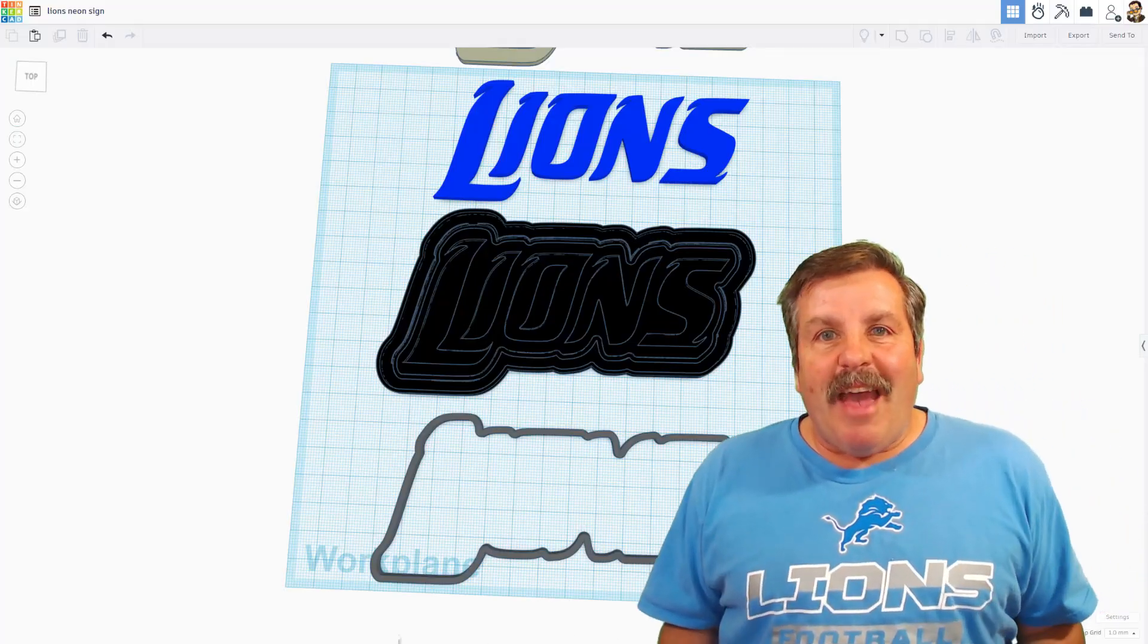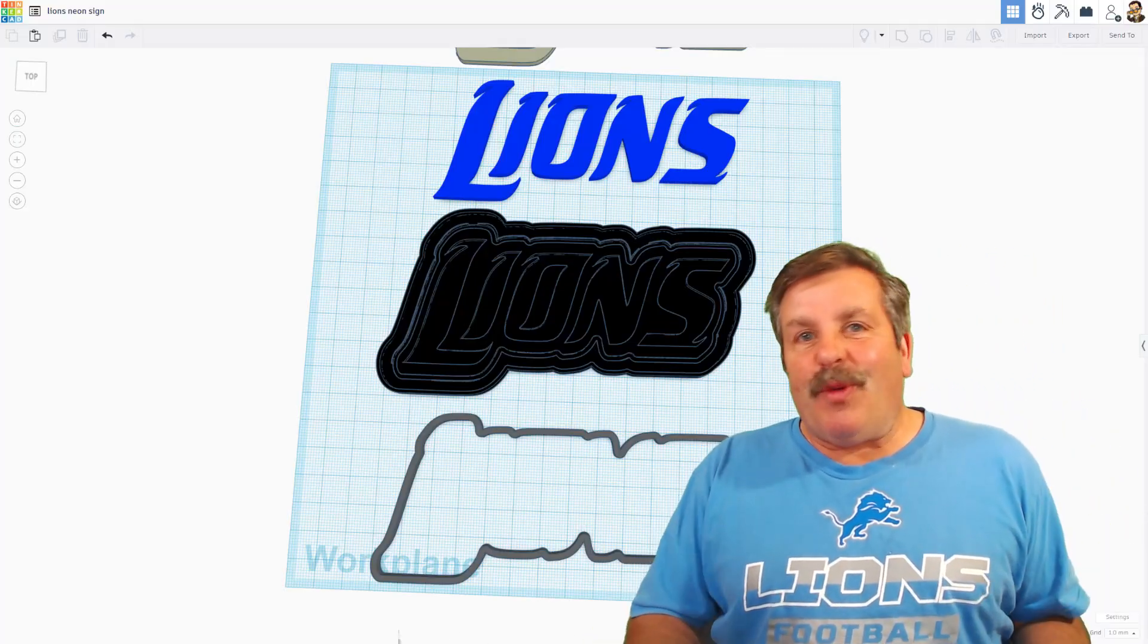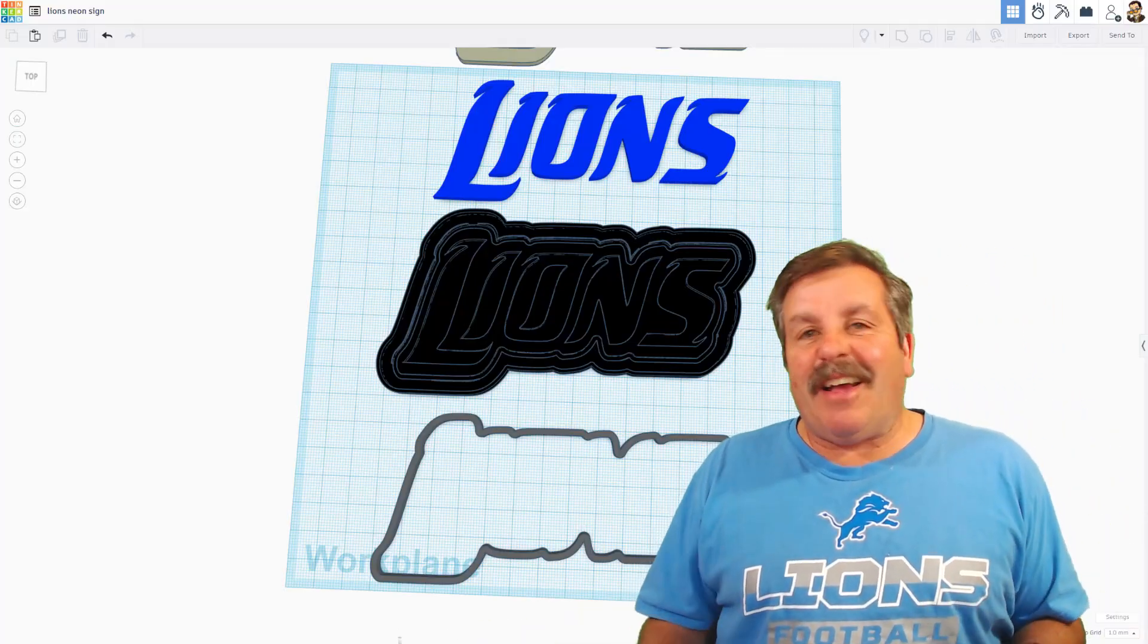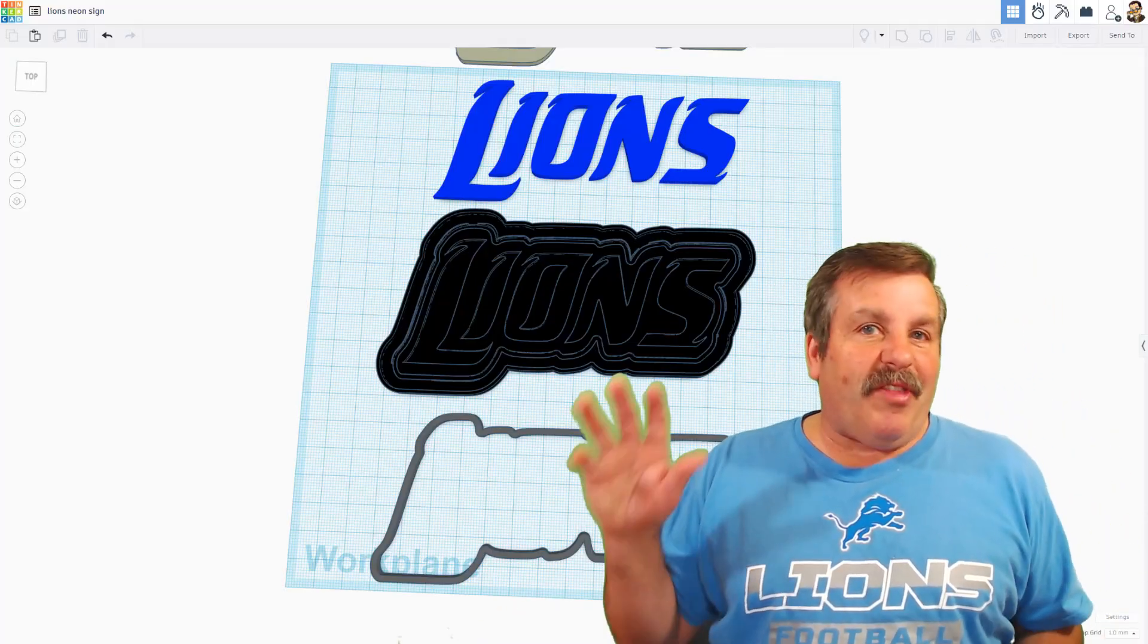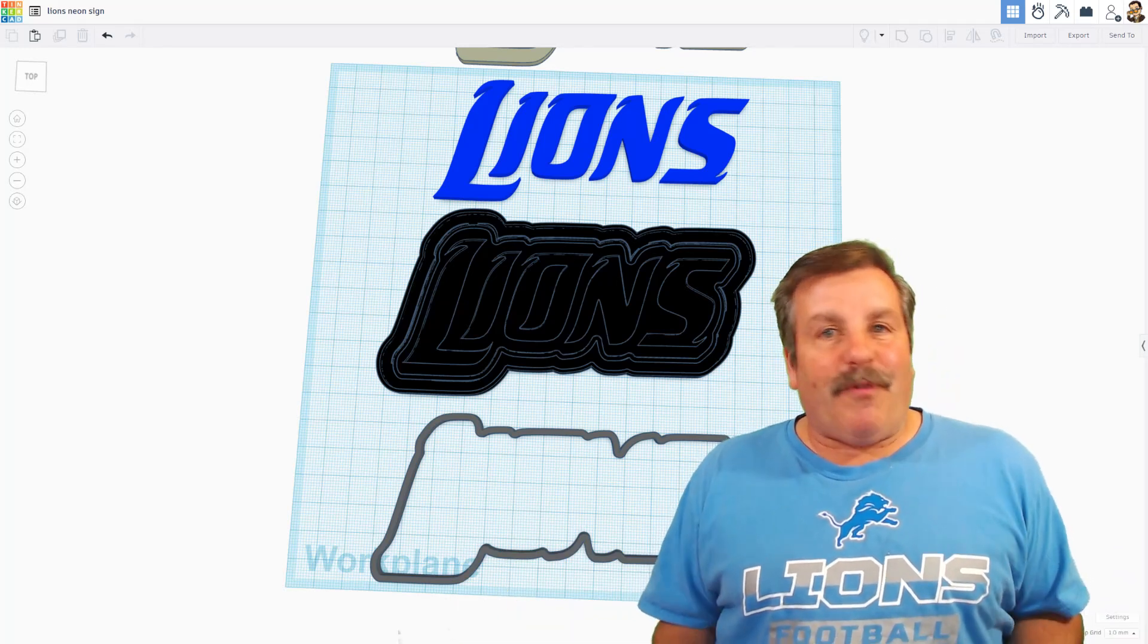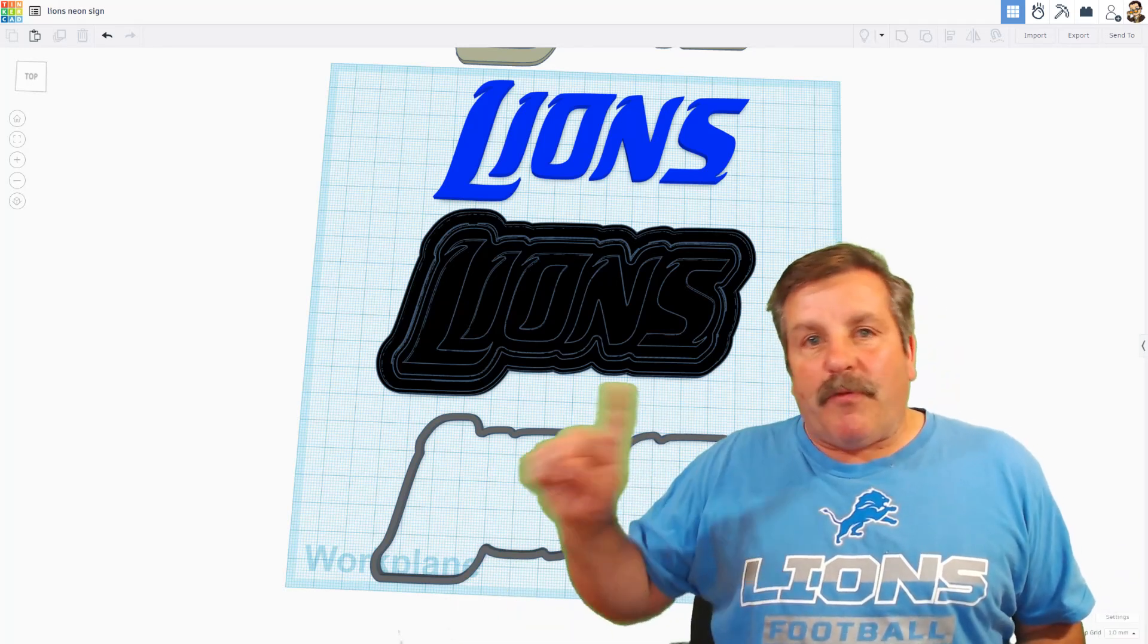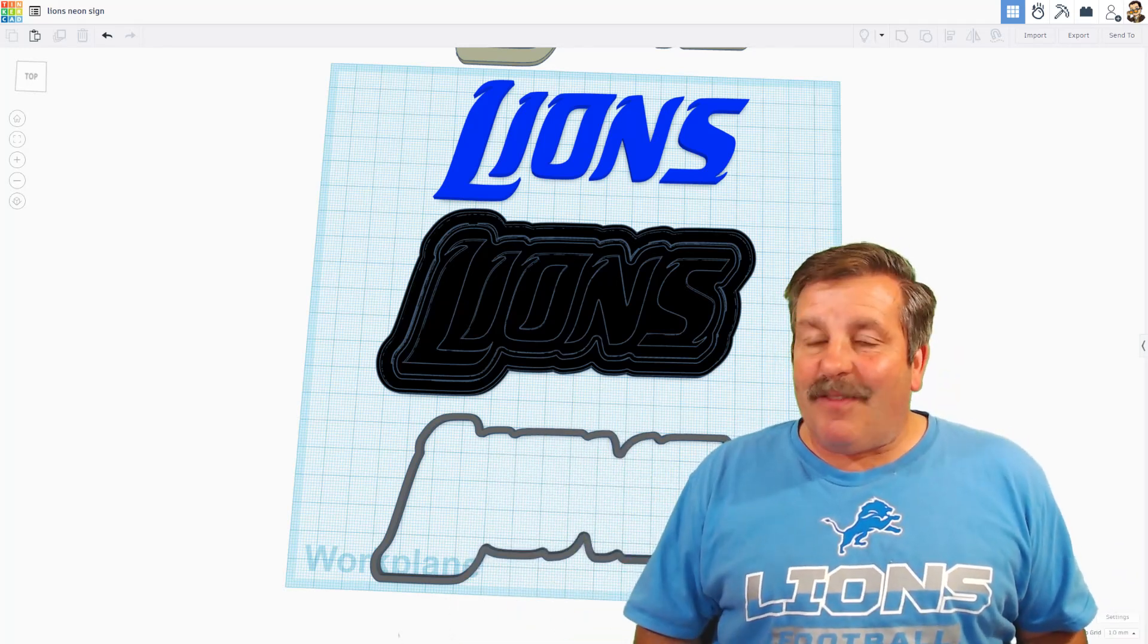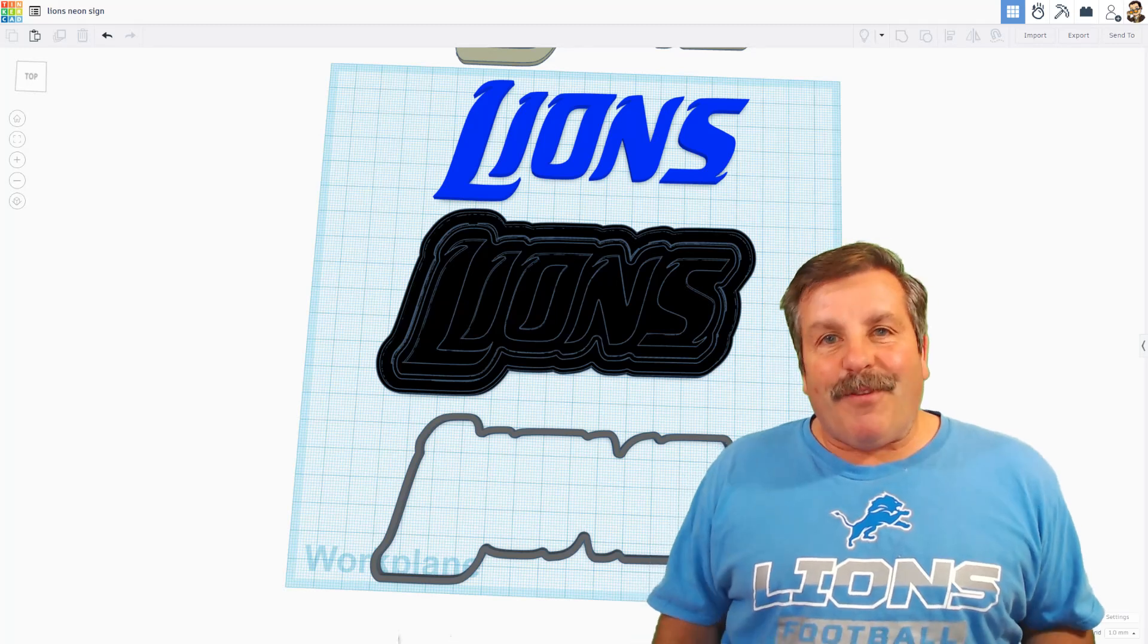Friends there you have it. A sweet neon sign created with a image and Tinkercad. Friends as I wrap up don't forget the assembly is at the beginning of the video this time.